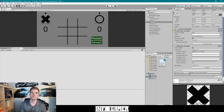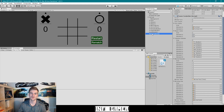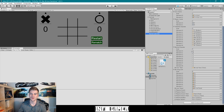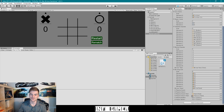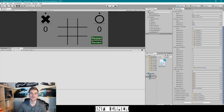The other thing we need to do before testing is set the button variables we created. I'm going to select our game controller, scroll down to X Players Button and O Player Button, then drag the X score game object into the X player button field and drag the O score game object into the O players button field. Now we can go ahead and test our game.